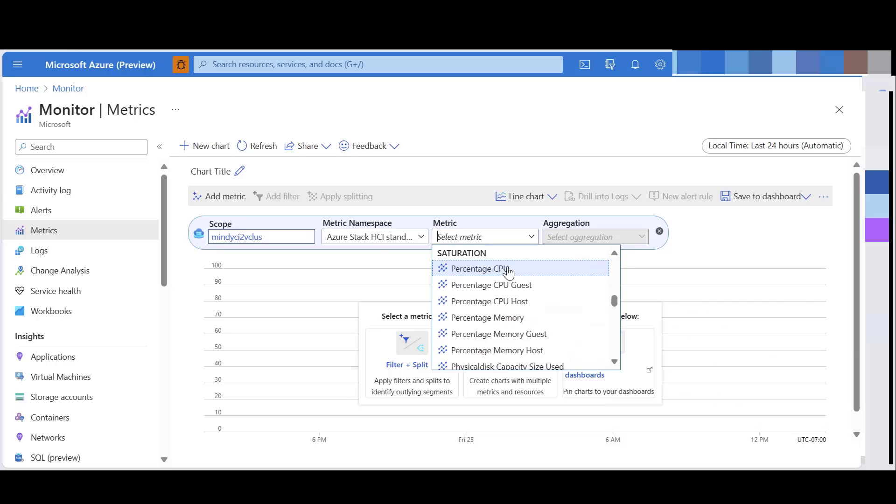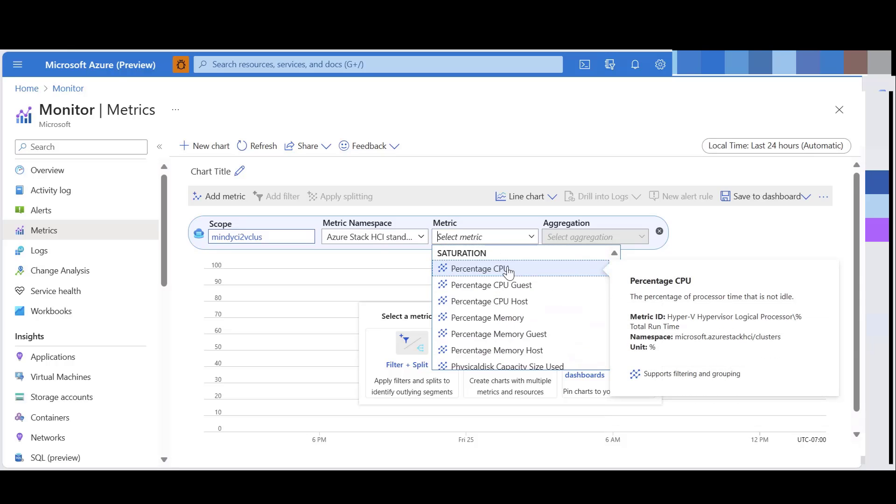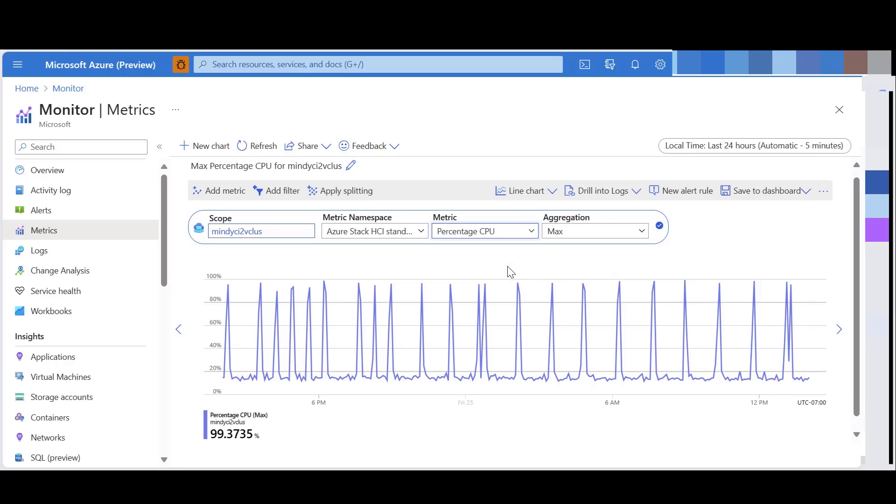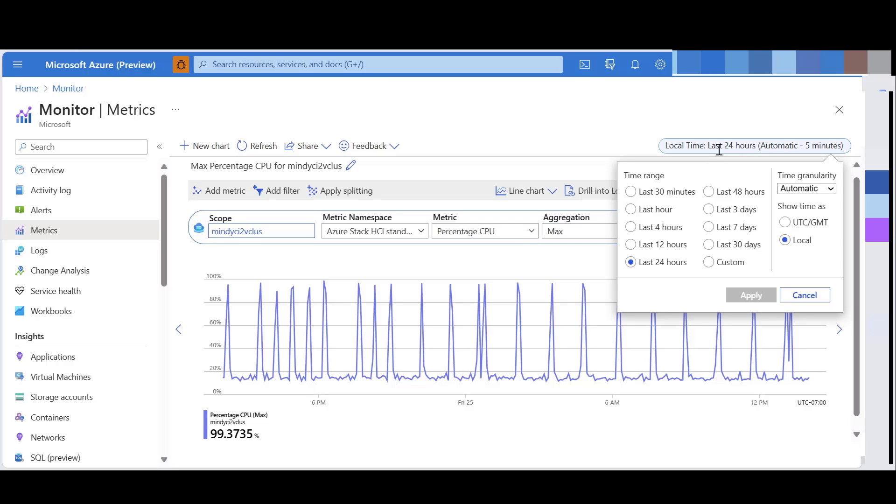Now, let's select percentage CPU metrics for this demo. If you hover over this metric, you'll see a description of the metric, the metric ID, the namespace, and the unit. I will leave the default time to last 24 hours with data shown every 5 minutes.